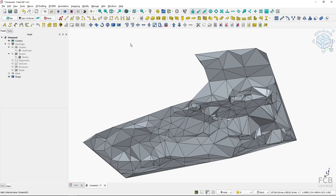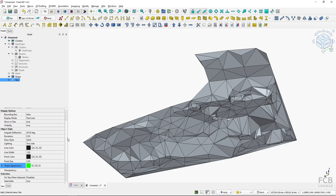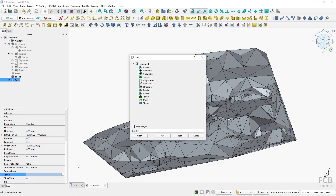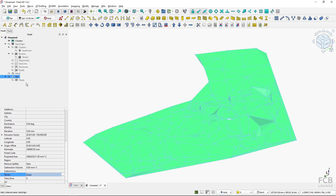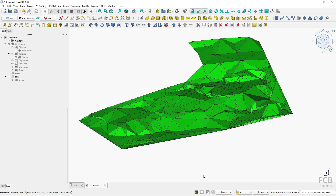For example, to use this terrain shape in the BIM workbench, I would create a site object and change the shape appearance color to green. Then in the site's Data properties, I'll assign the shape object to the terrain property — select the shape and hit OK. After recalculation, I have a site object using the shape from the imported terrain, and I can work with this terrain in the BIM workbench.